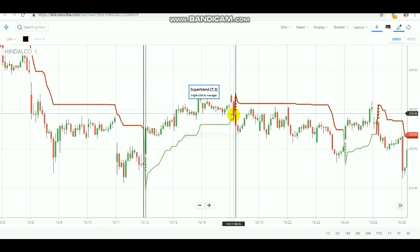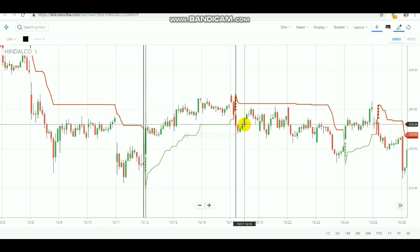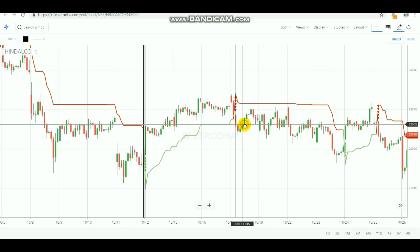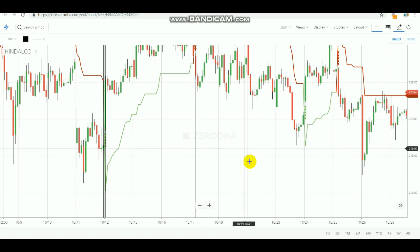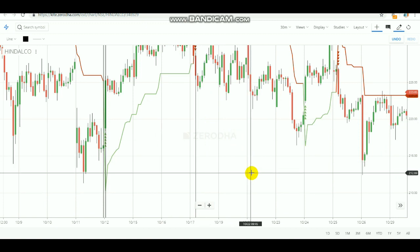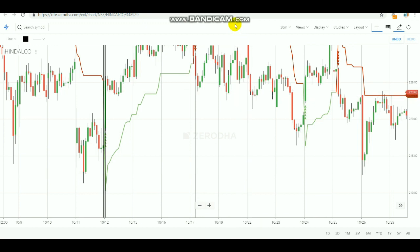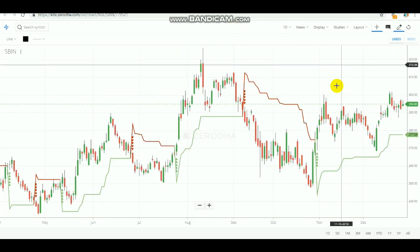At this point we can sell the Hindalco stock and wait to make a profit. As you can see, it came below very well, so you can earn much more. If you traded this stock in the future market, you can earn more. If you do the trade in the cash market, it will give you a little bit less.